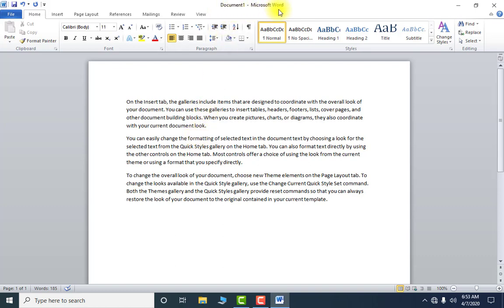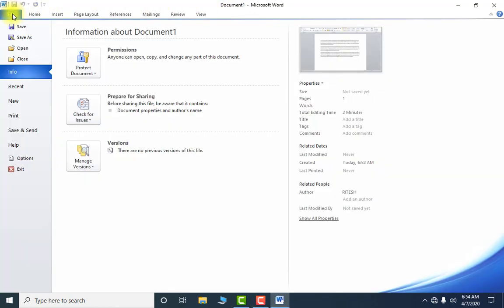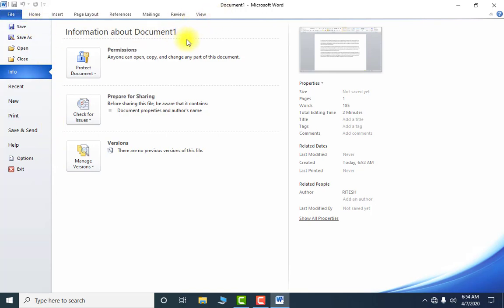Now look at the document name. Whenever you open MS Word, by default its name will be Document 1, 2, 3, and so on. After you give it a name of your choice, this will change. Basically, the File menu will help you to Save, Save As, Open, and Close — these are the main things.